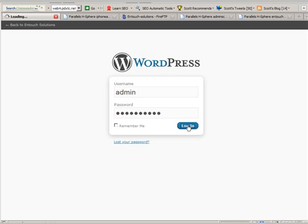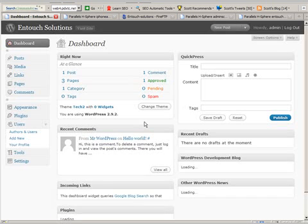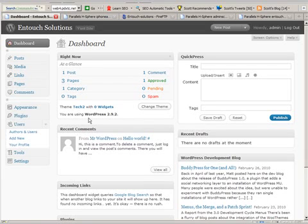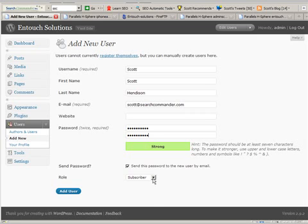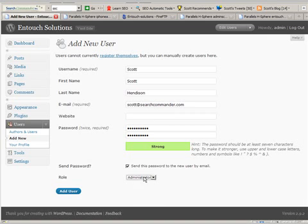The very first thing you should do when you log into a new WordPress installation is go to the users area and add new. Make sure you make that user an admin.